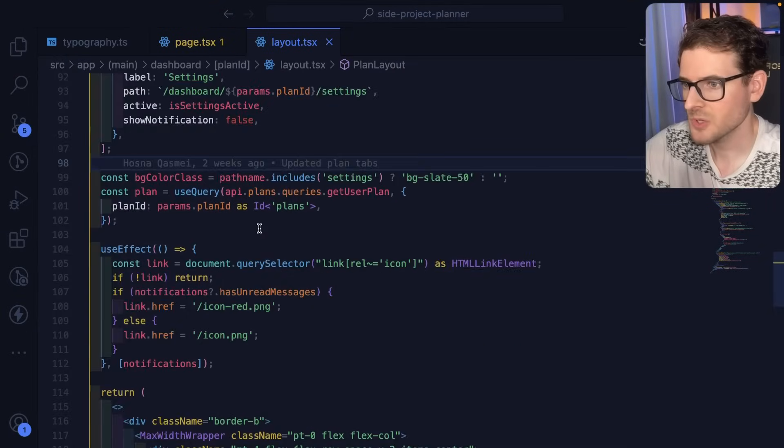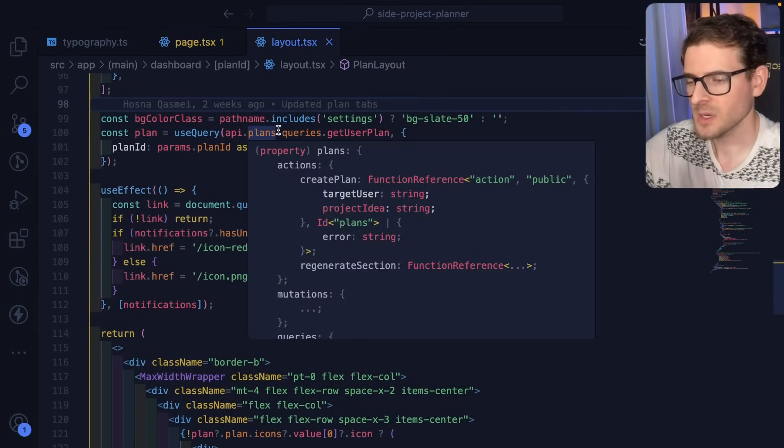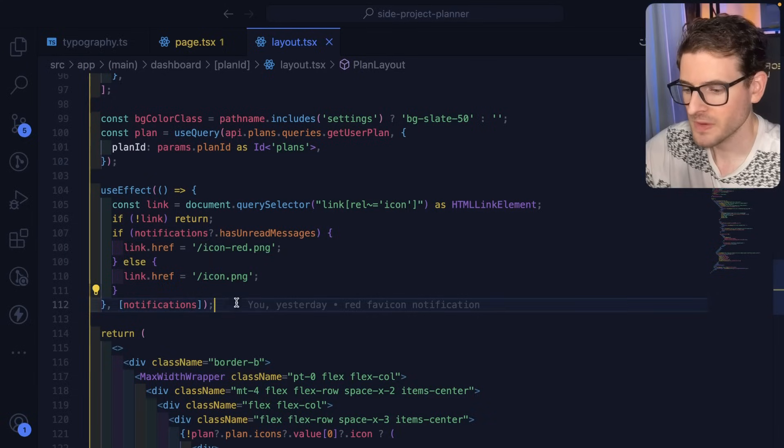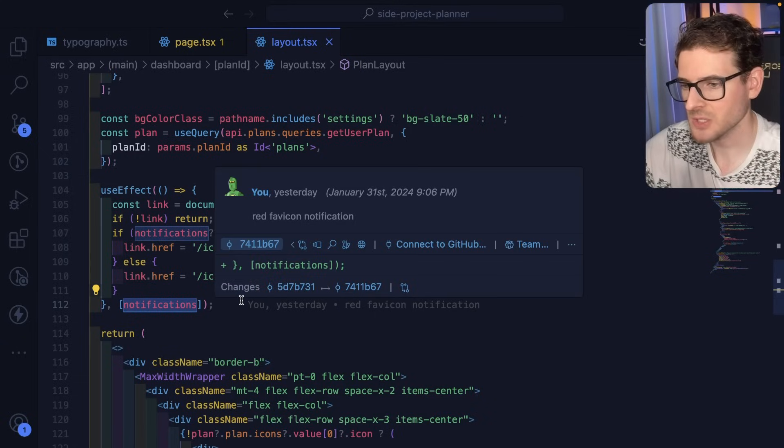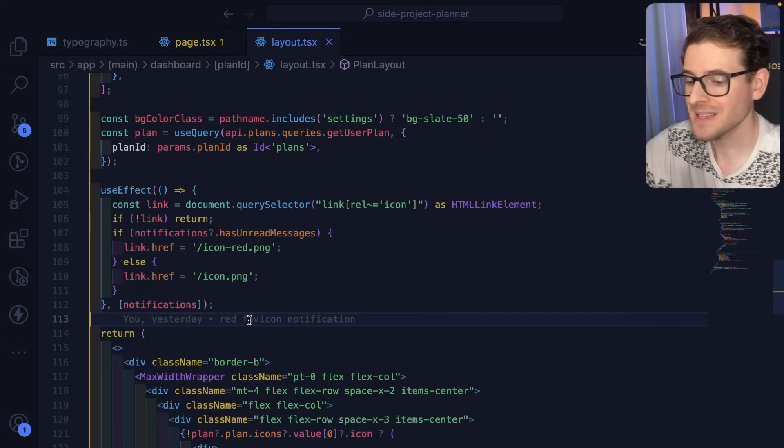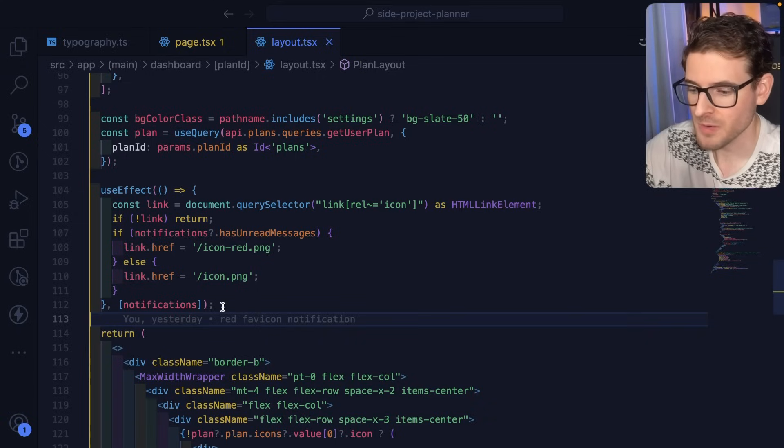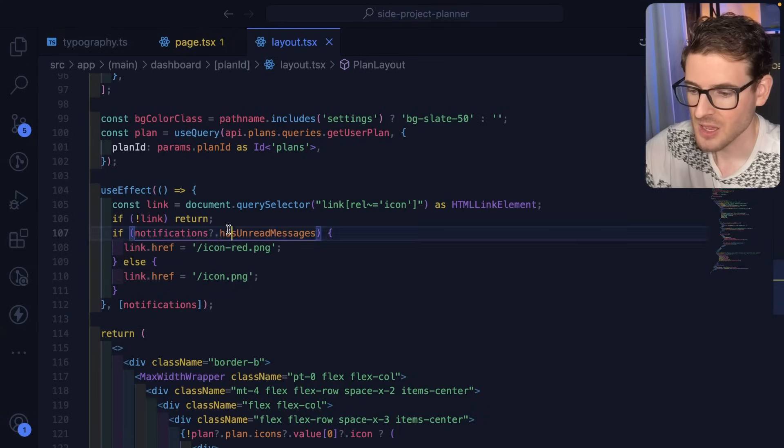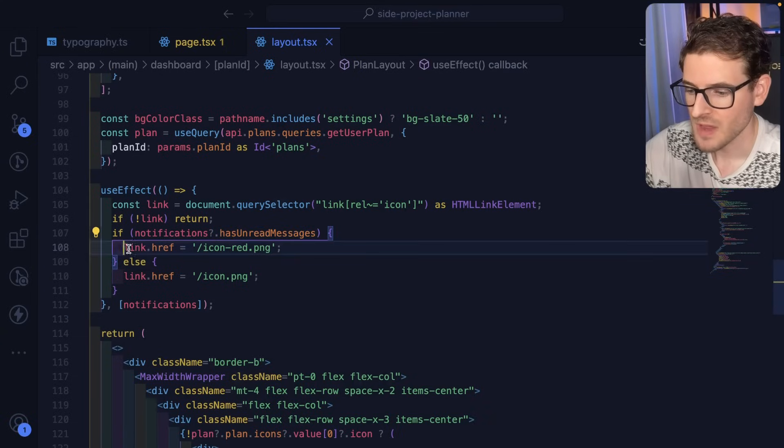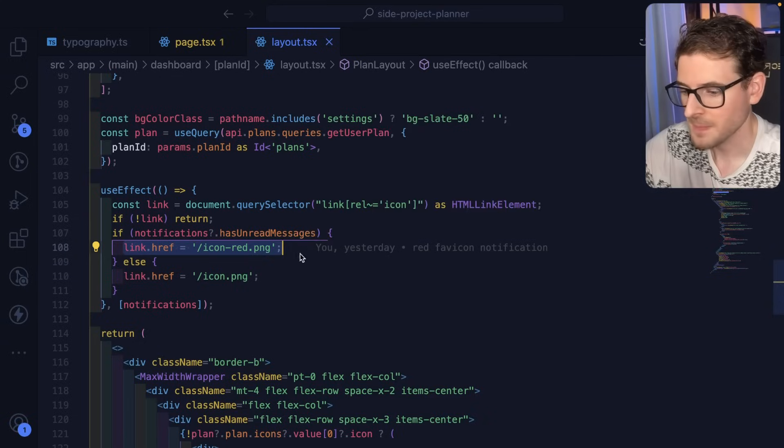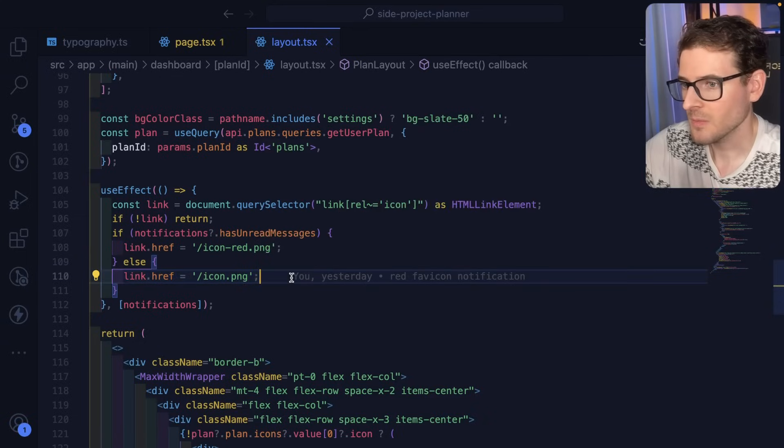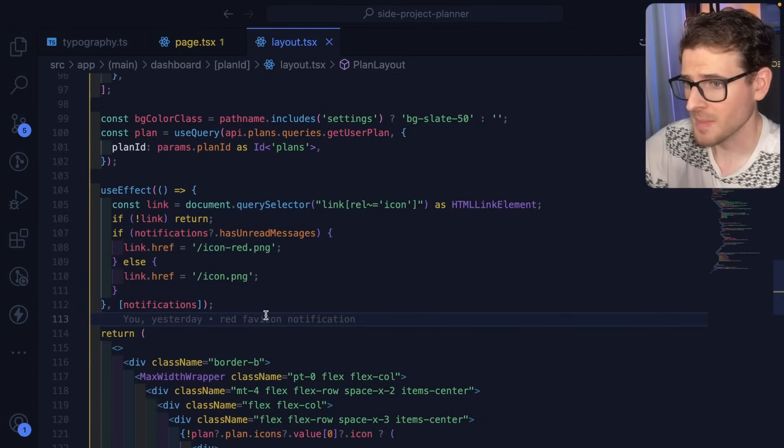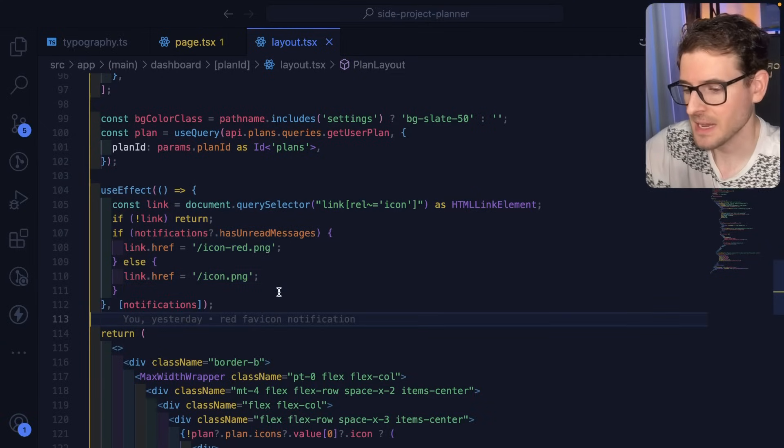So the first thing I'm going to point out is in the layout, this is where the top navigation is set up. And I have a listener for these notifications. And when this notification array were to change, for example, we add a new message, or one of your teammates sends a message on your plan, this effect is going to rerun. And the first thing you'll see that it does is it basically checks if you have any unread messages. And if you do, change the favicon to a red icon with a dot. Otherwise, change it back to the default favicon. So this is just a little bit of JavaScript that runs. It'll change the DOM elements directly. And that's how that's kind of implemented.